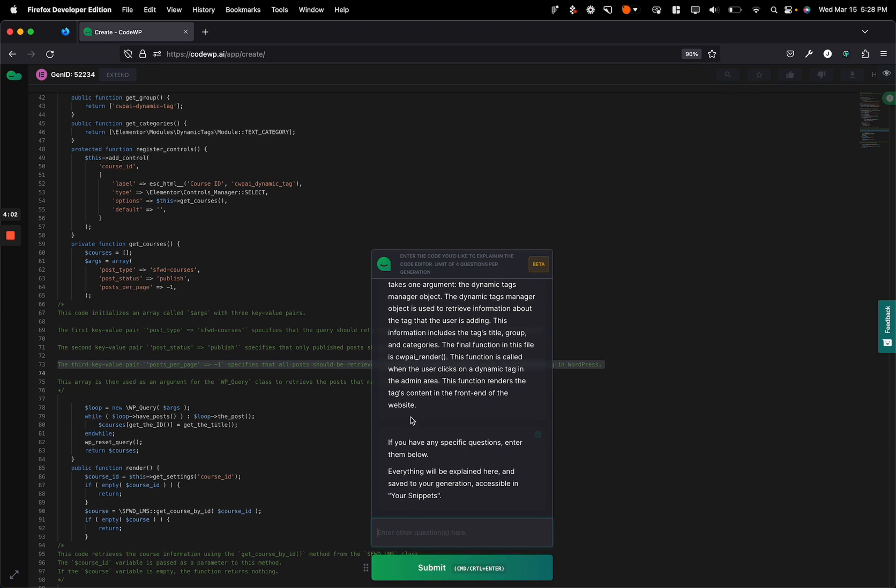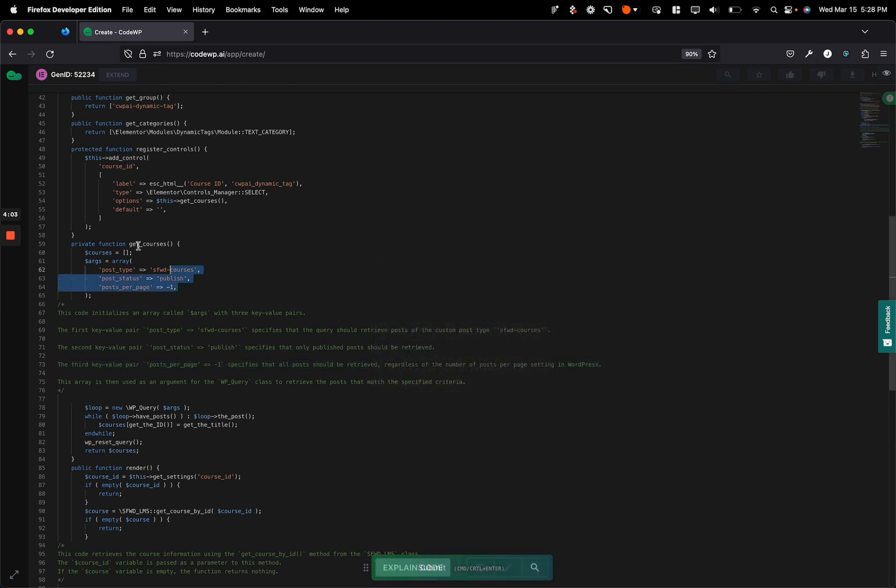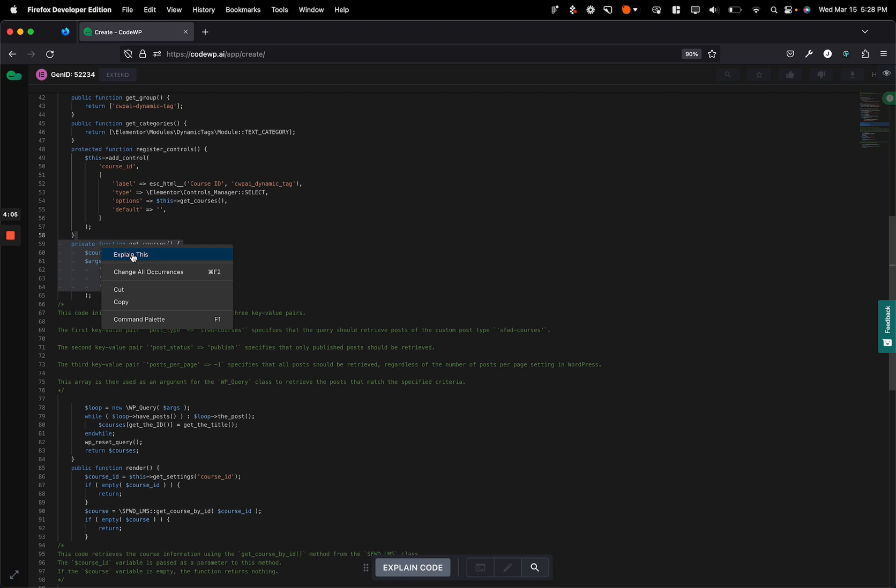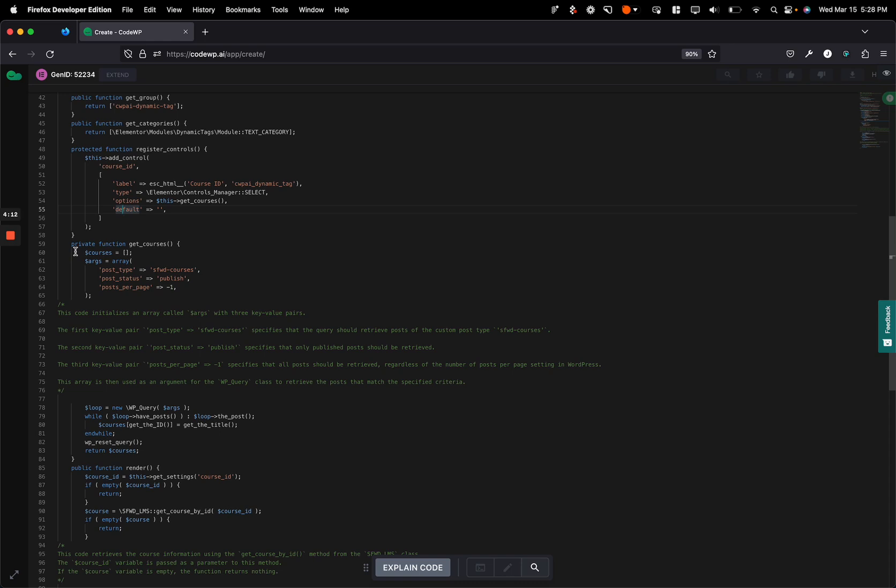But for the free plan, you now have access to this as well. So hopefully you enjoy it. Enjoy CodeWP. If you have any questions, comments, or concerns, leave them in the comments section below.